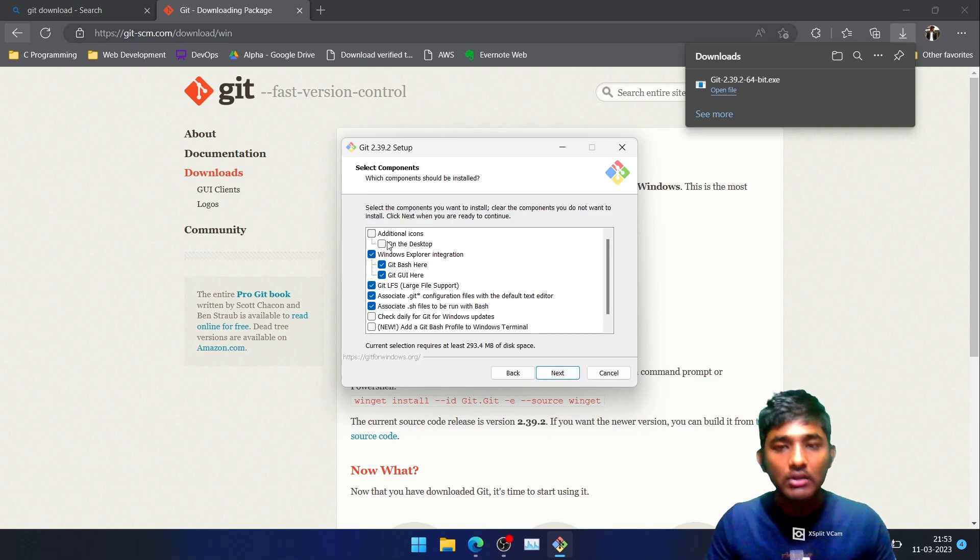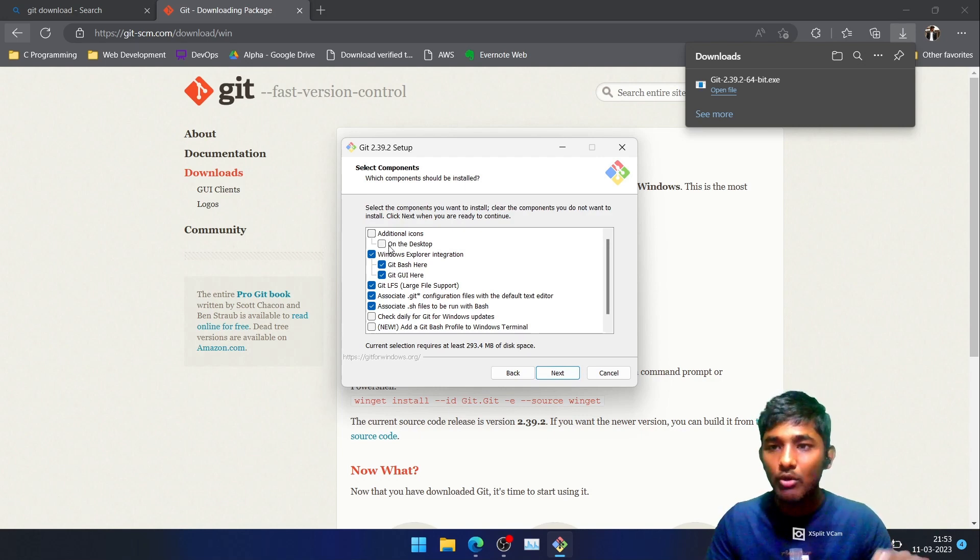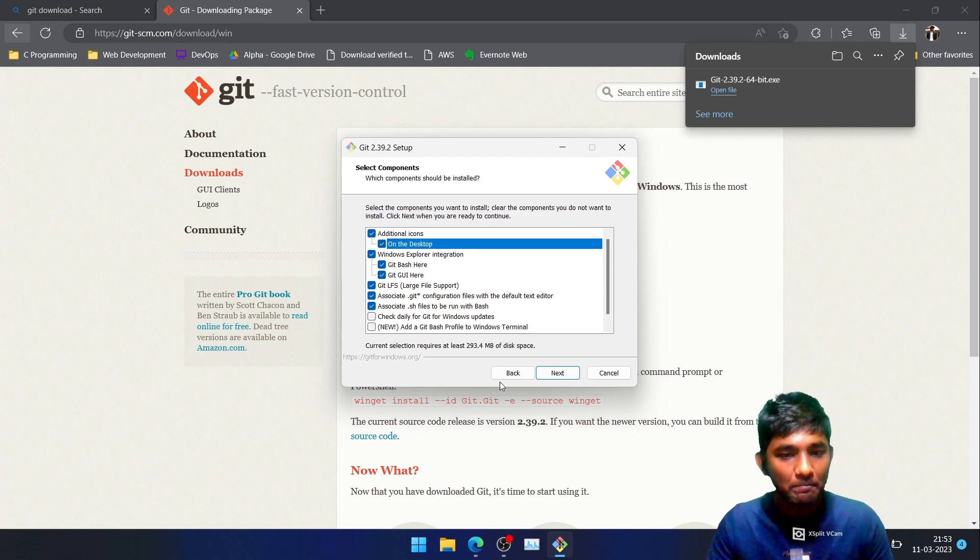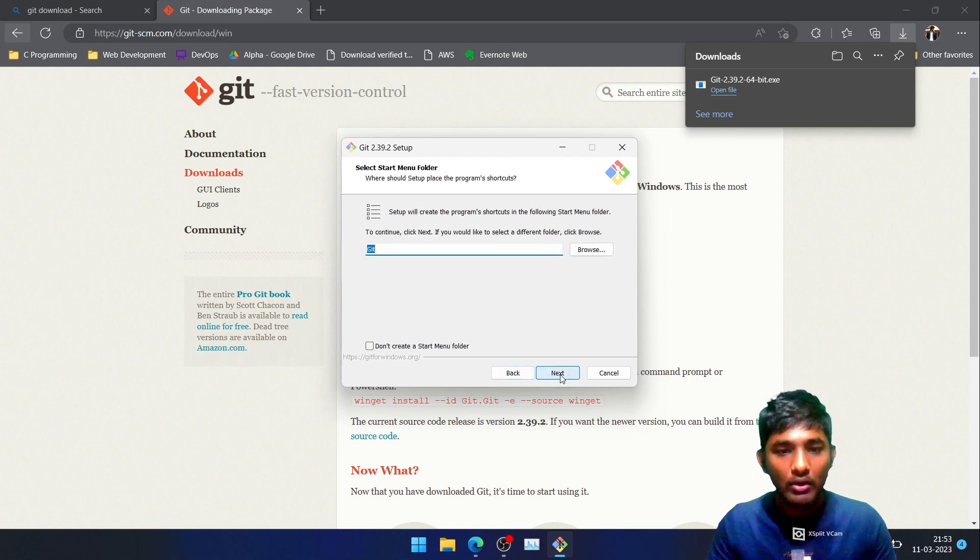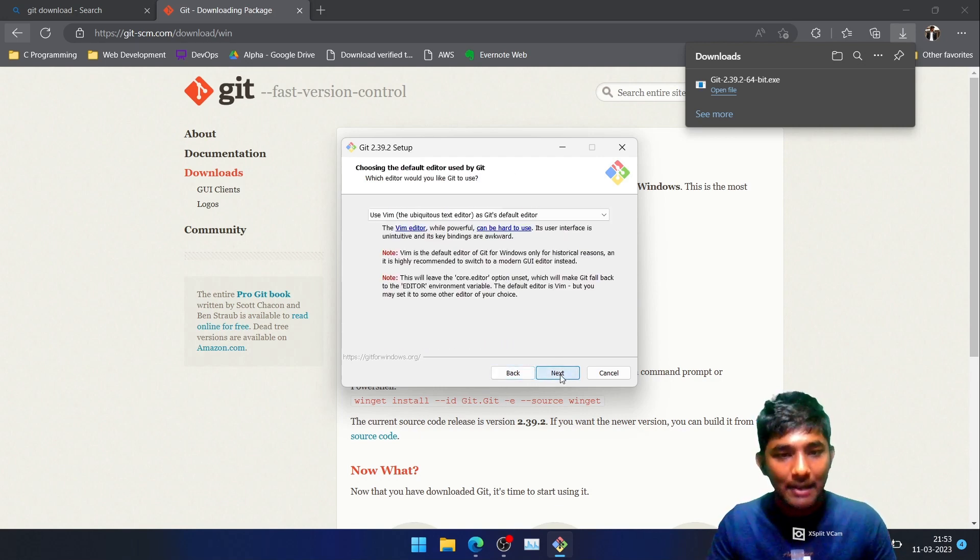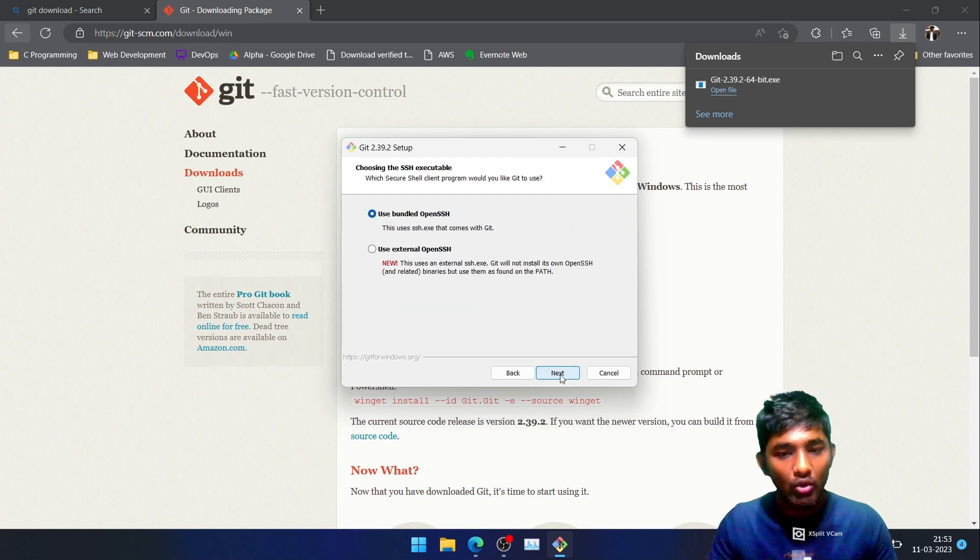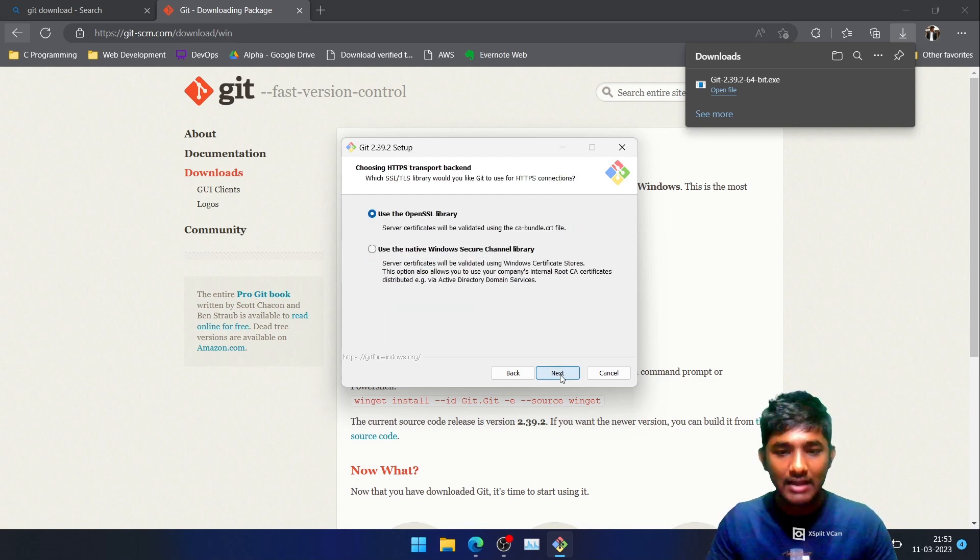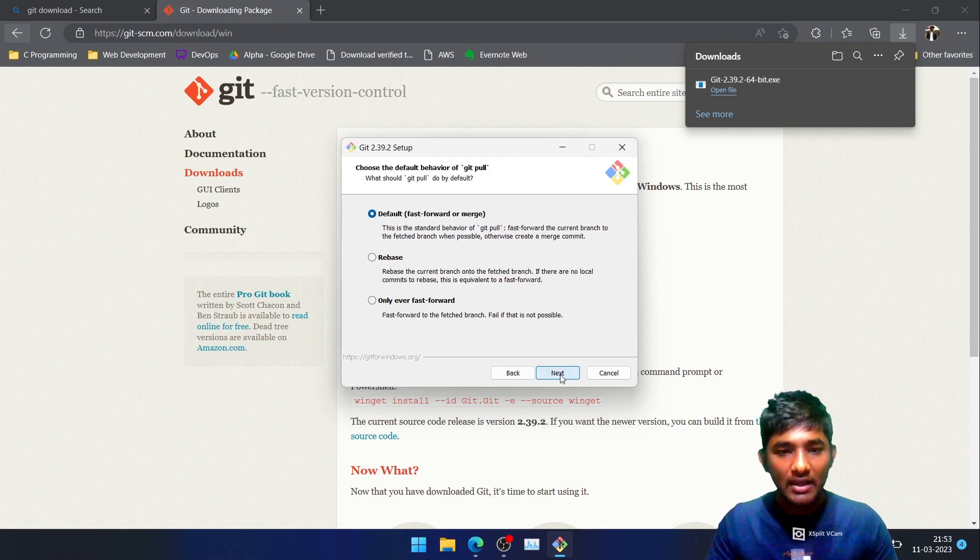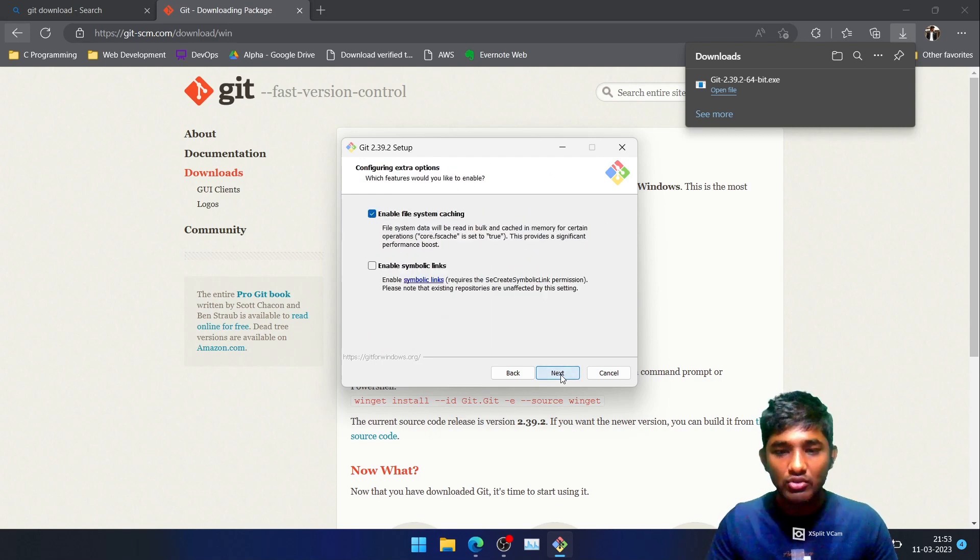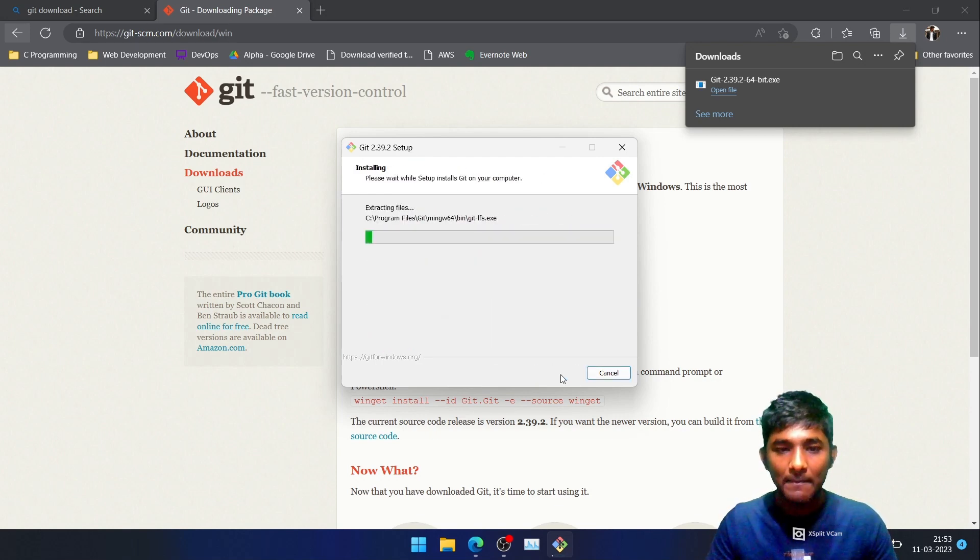If you want the shortcut icon to be available on the desktop, just tap over here. Leave the rest to the default. Tap on next, just keep tapping on next, and that is how it will be installed into your system. As you can see, it is extracting the files and Git will be installed into your system.